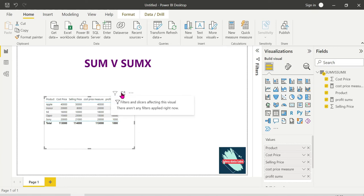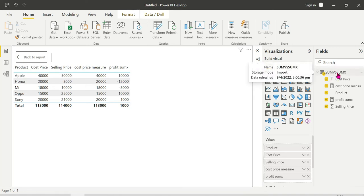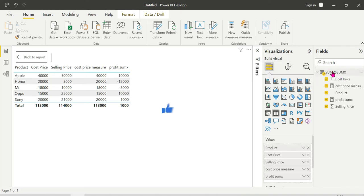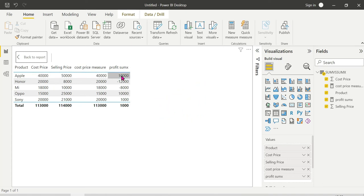SUMX uses a focus model — it evaluates Selling Price minus Cost Price row by row. For example: 50,000 minus 40,000 equals 10,000; 8,000 minus 20,000 gives 12,000 loss; 10,000 minus 18,000 gives 8,000 loss; 25,000 minus 15,000 gives profit. Each and every row is checked and the aggregation is performed.